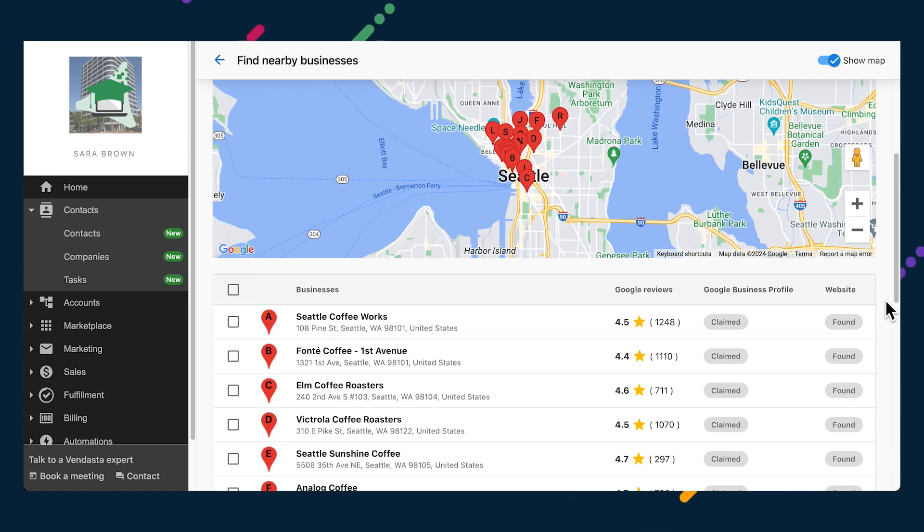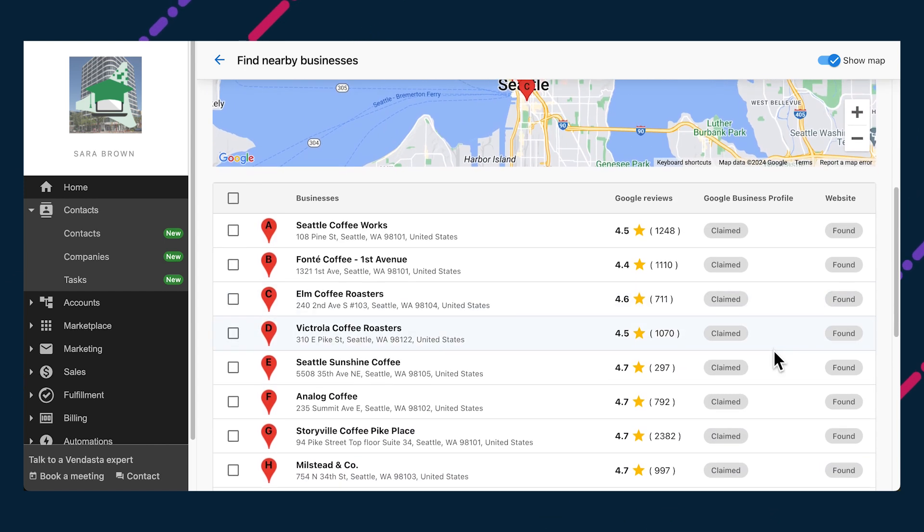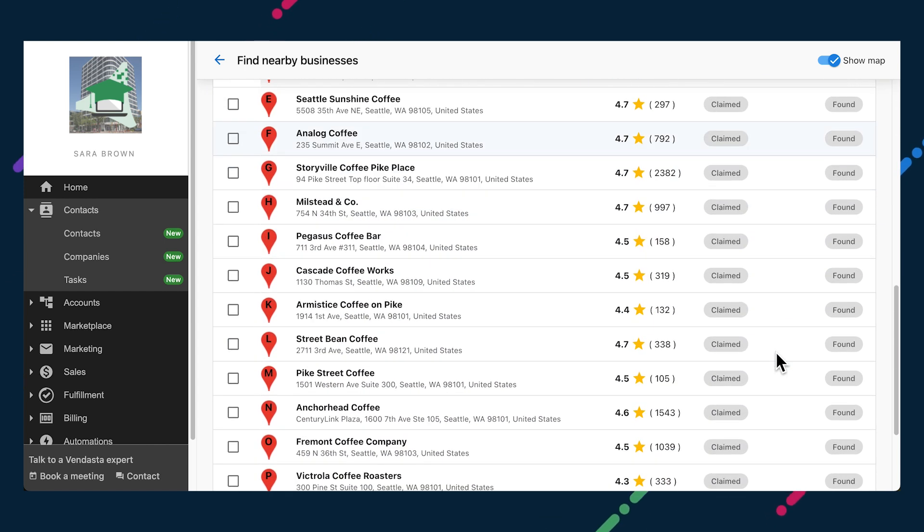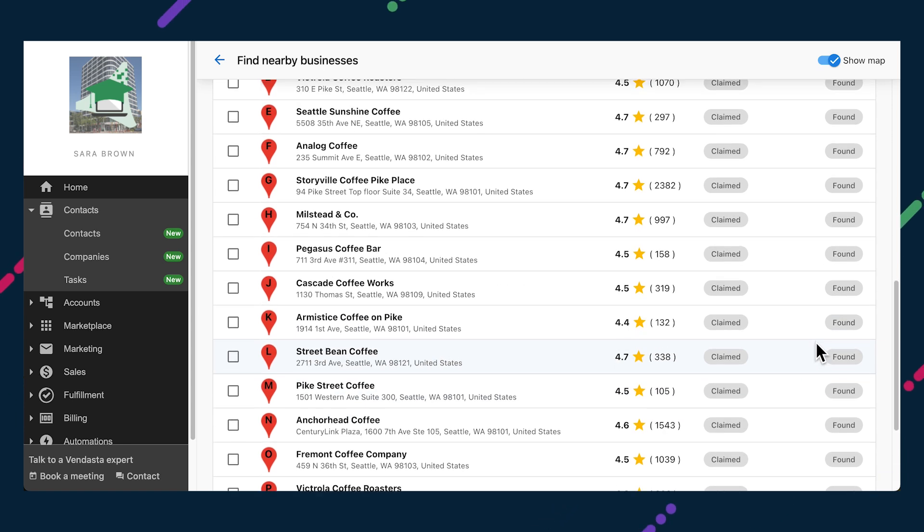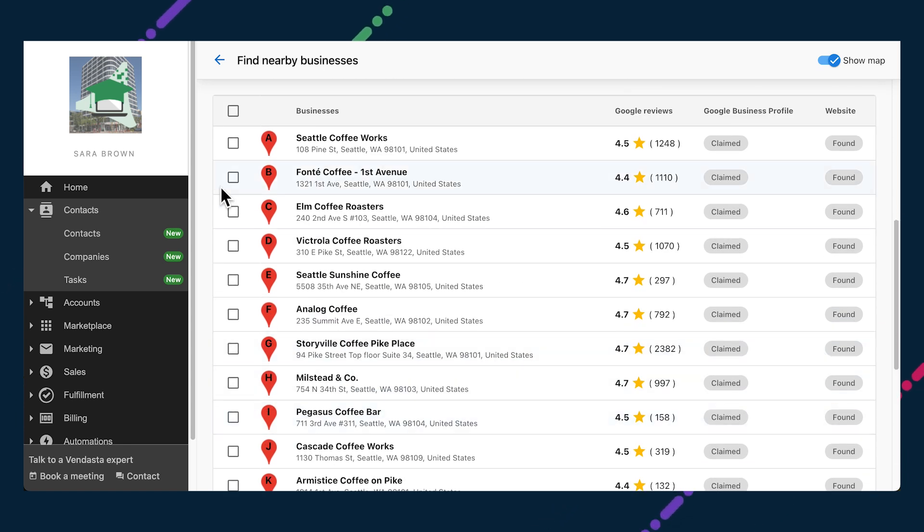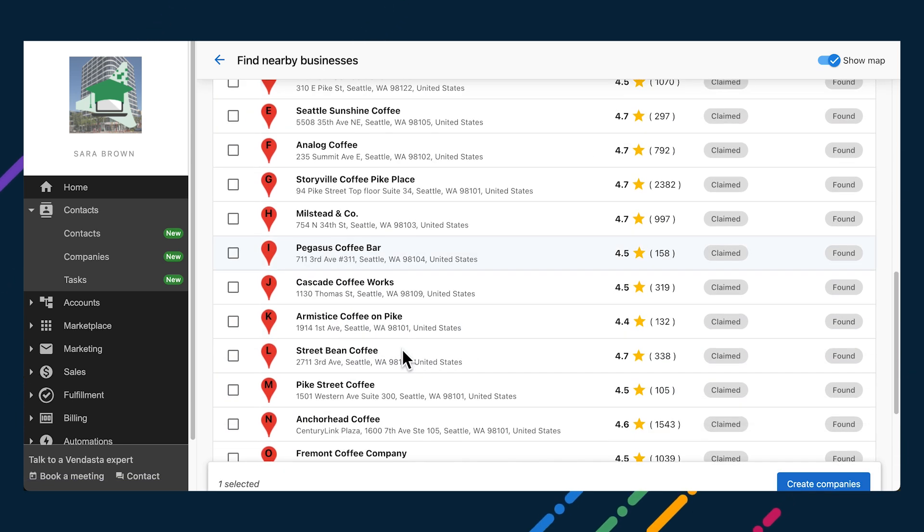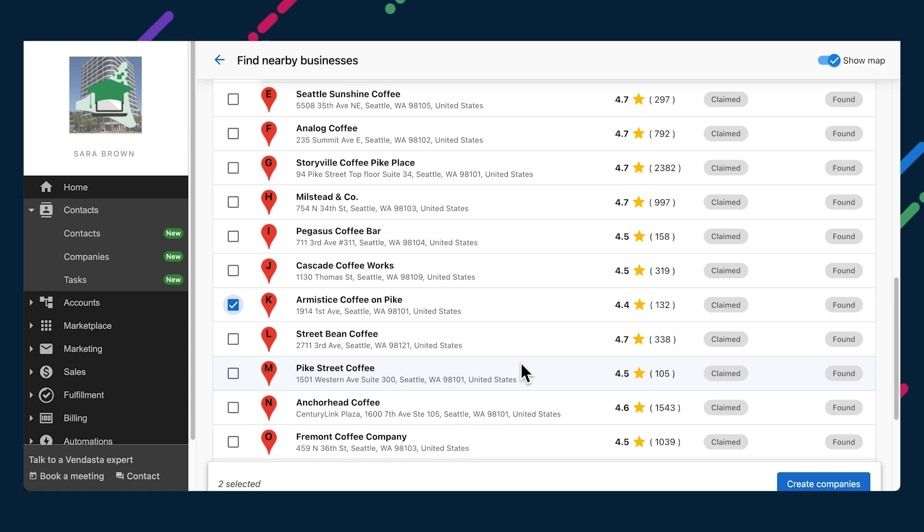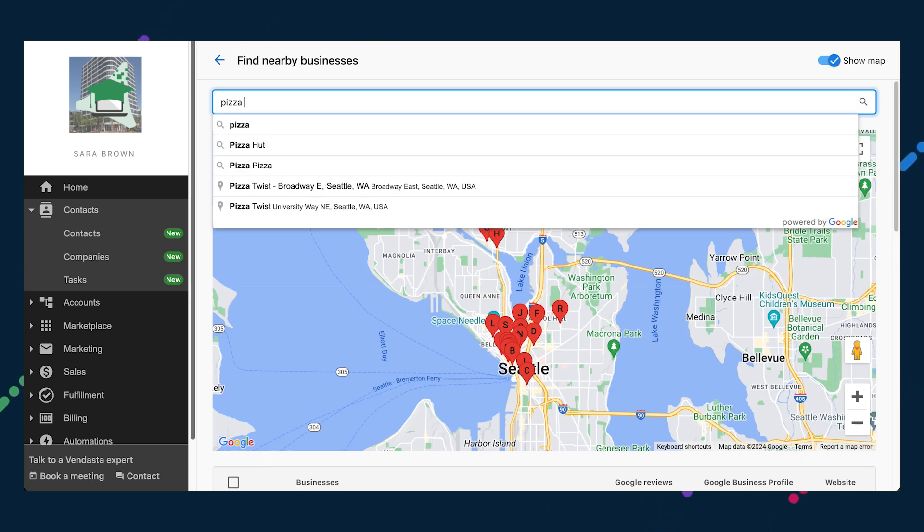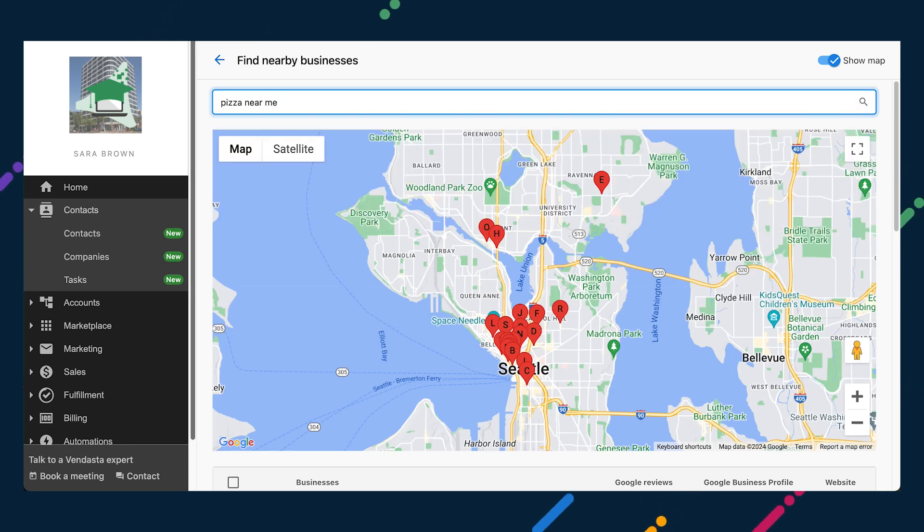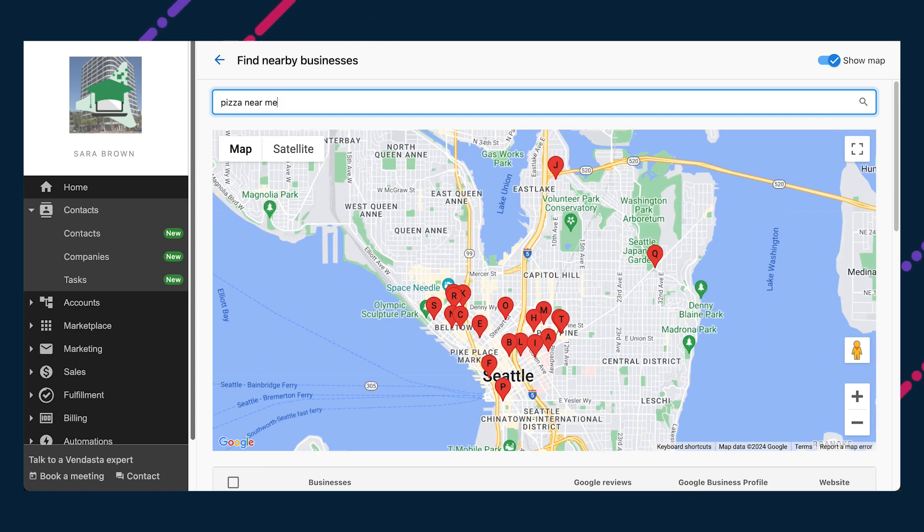You'll easily be able to identify top prospects based on key digital performance stats displayed right in the search results. Add the prospects of your choosing as companies in your CRM in bulk in a couple clicks, and then start a new search, maybe for pizzerias in the same neighborhood.